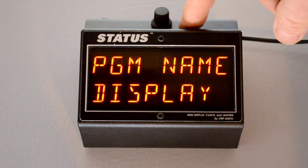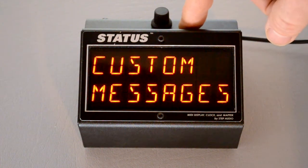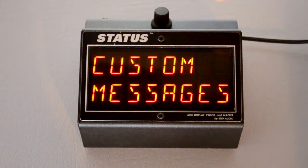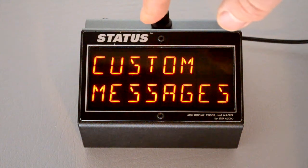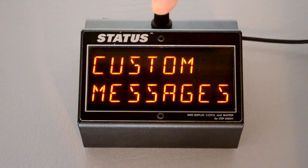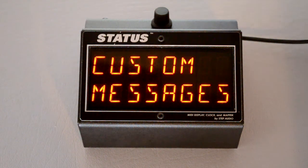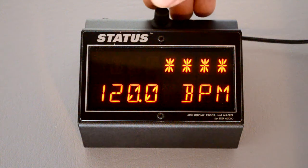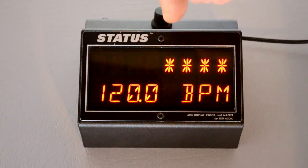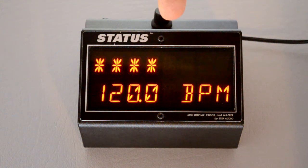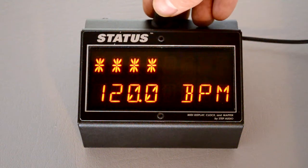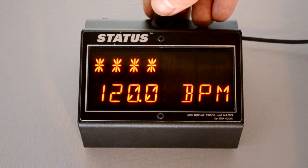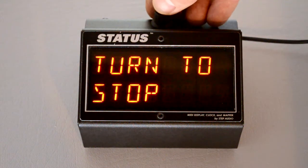Status, StepAudio's MIDI display, can display a lot of different types of information. By default, it shows a custom message in response to a program change from a MIDI controller. But Status can also display MIDI clock tempo information, either the clock that's generated internally or coming from another controller. And it can also flash the whole screen in time with the tempo.